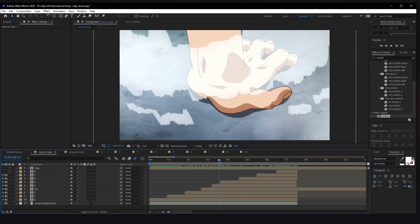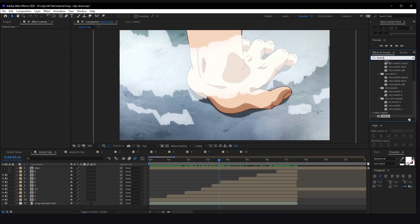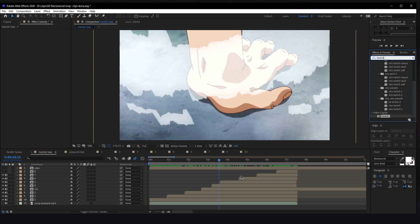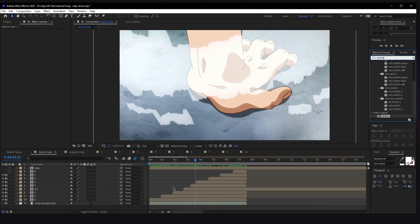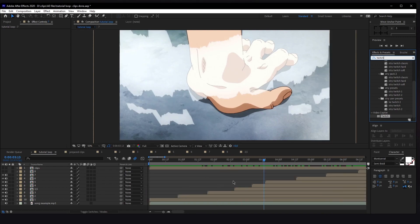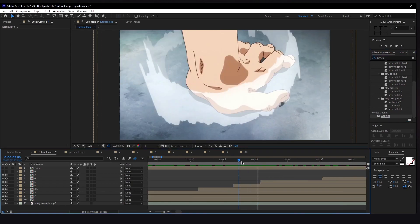We're going to start with our scenes that we did in the last videos. As you can see on the right side in the Effects and Presets panel, we will talk about Twitch. Twitch is a plugin by Video Copilot. You can watch some YouTube videos on how to get it. Twitch is pretty cool for quick heavy slides or transitions, just for some frames.